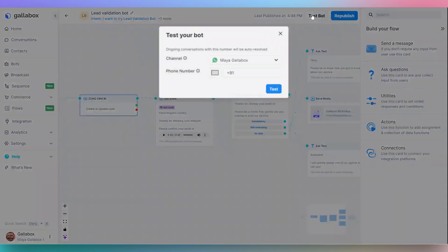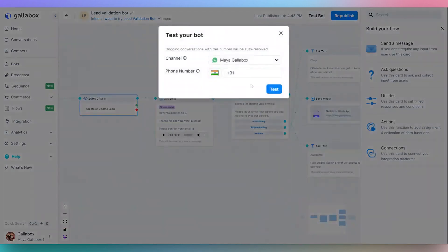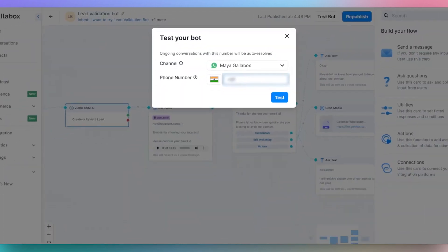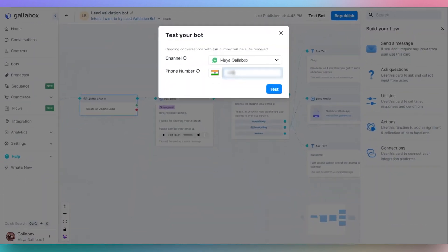You can also test the bot. Click on the Test Bot button and a pop-up will open. Enter your personal WhatsApp number to test the flow, then click on Test.